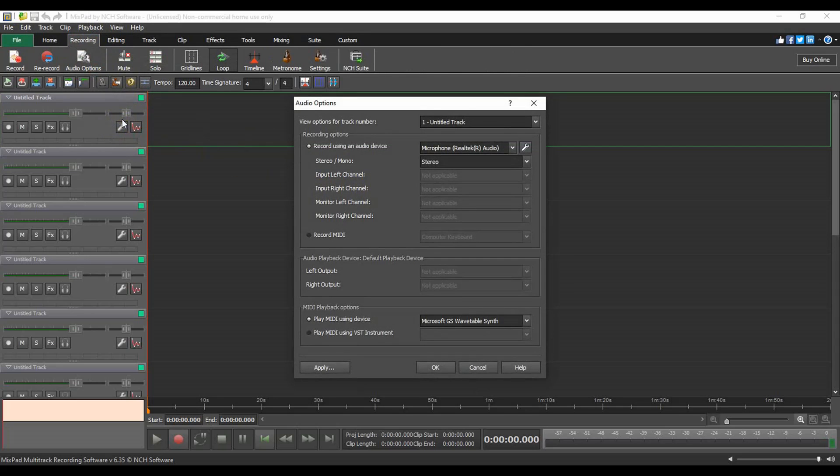Once the audio options dialog is open, you can select your device in the recording options. Click on the arrow next to the drop-down list if you have multiple devices connected.